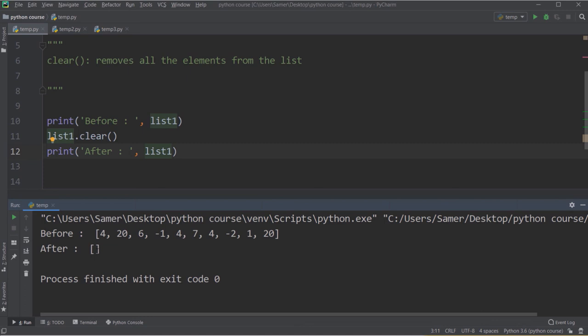You may have noticed that for some functions I pass the list as an argument, like len(list1), while for others I say list.function_name(). The difference is related to OOP concepts, which are out of scope for this course. For now, know how to use the function from the documentation. As you become more advanced and understand OOP, you'll understand which calling style to use.